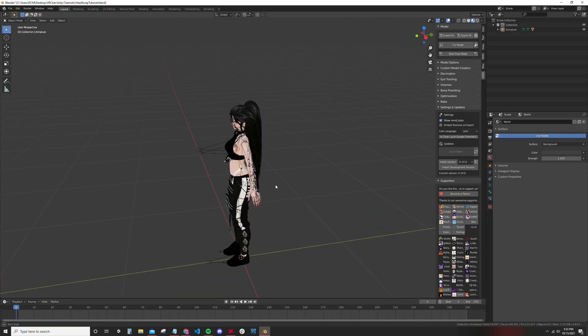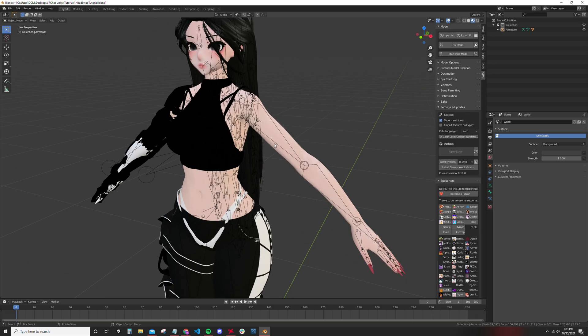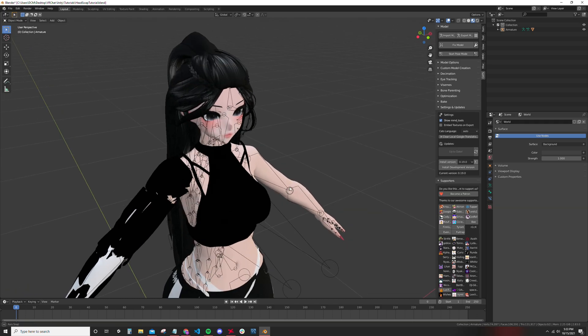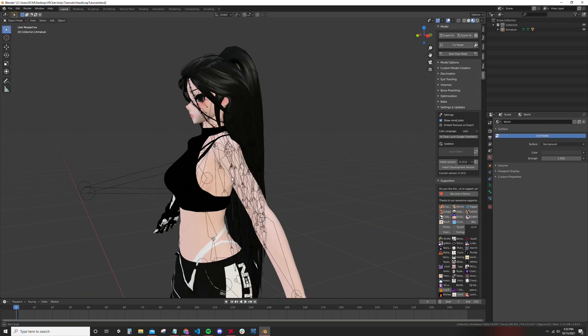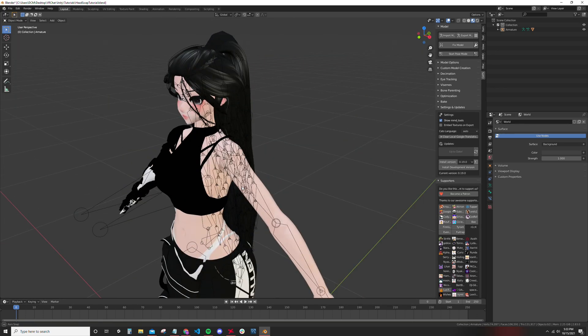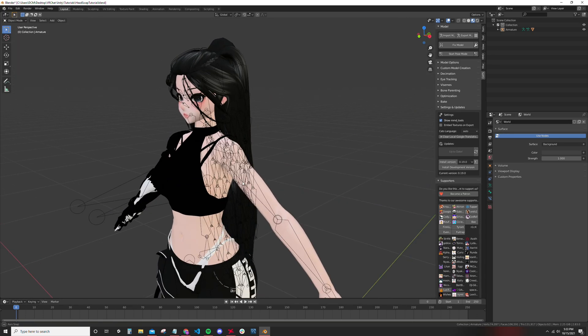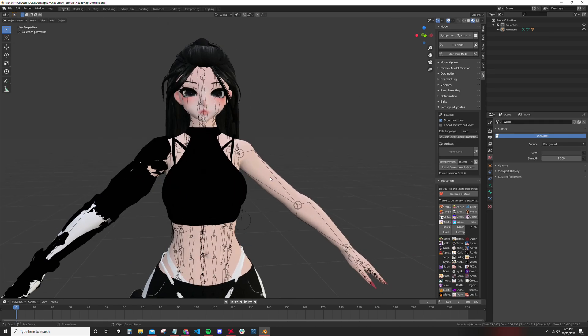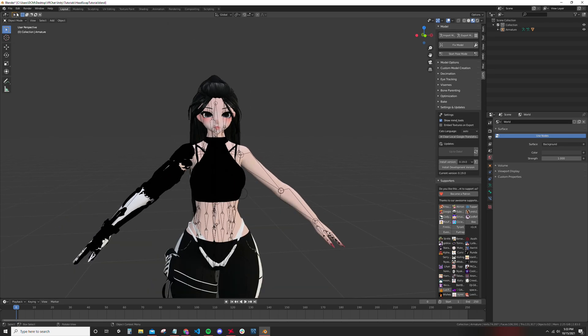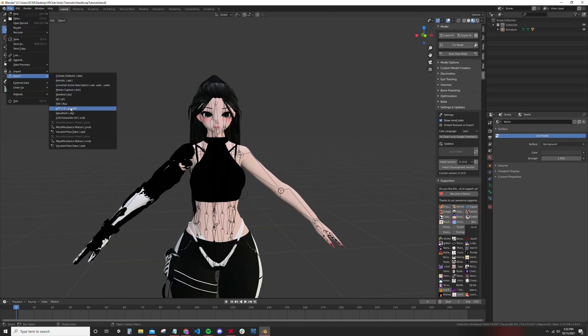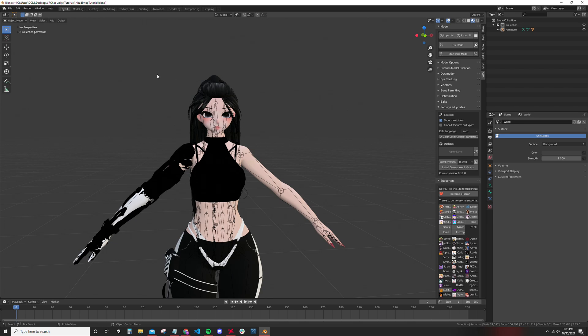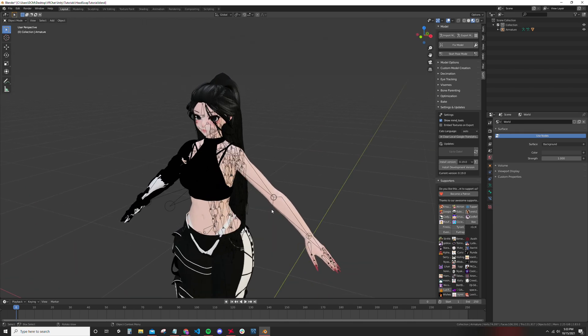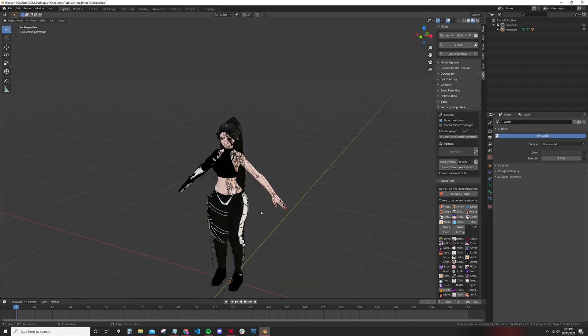This is a finished model head swap. You're ready to just export this as an FBX, import it into Unity, apply the dynamic bones, and it'll be ready to go.